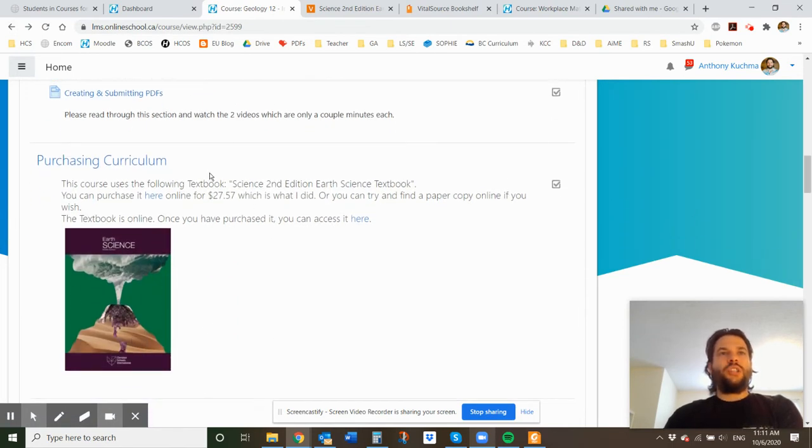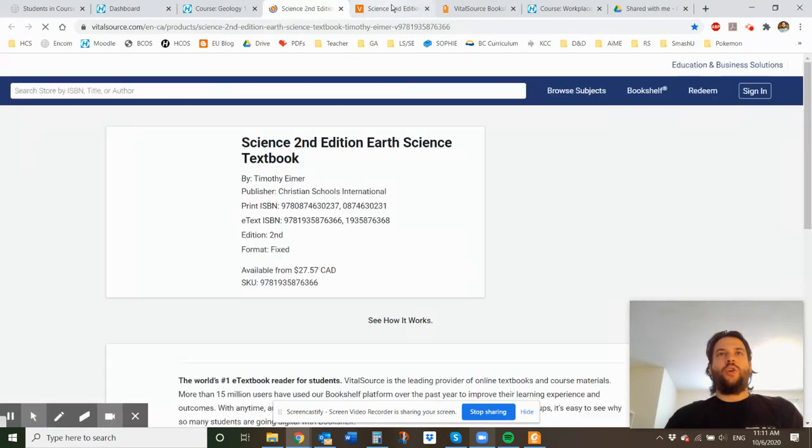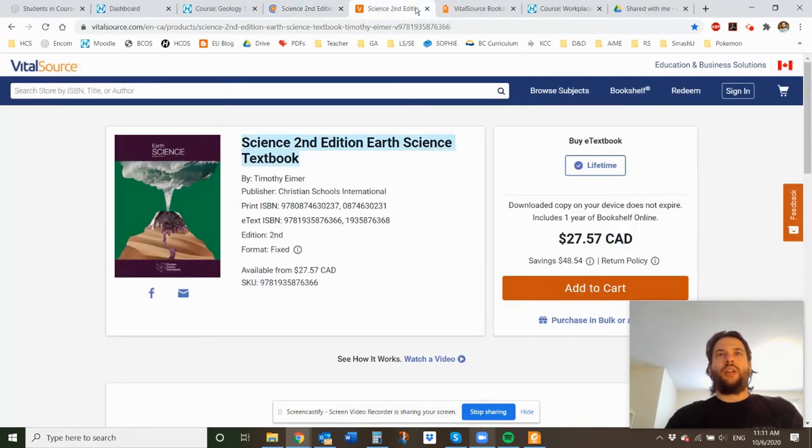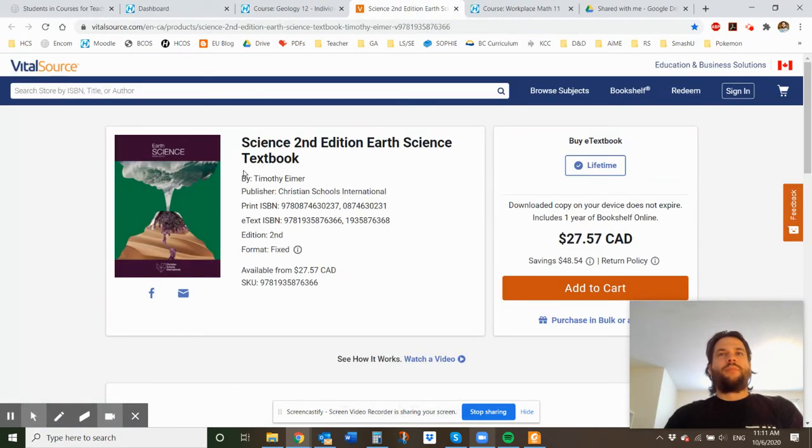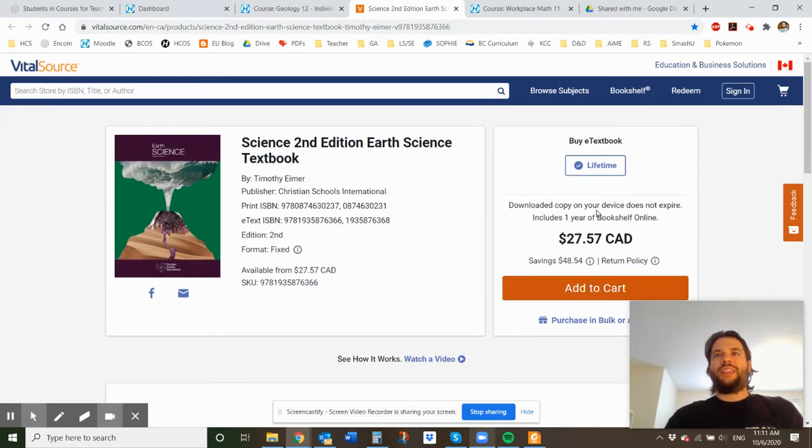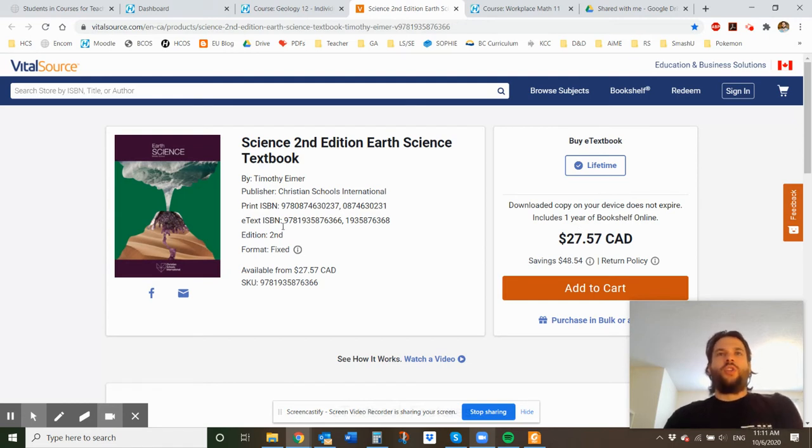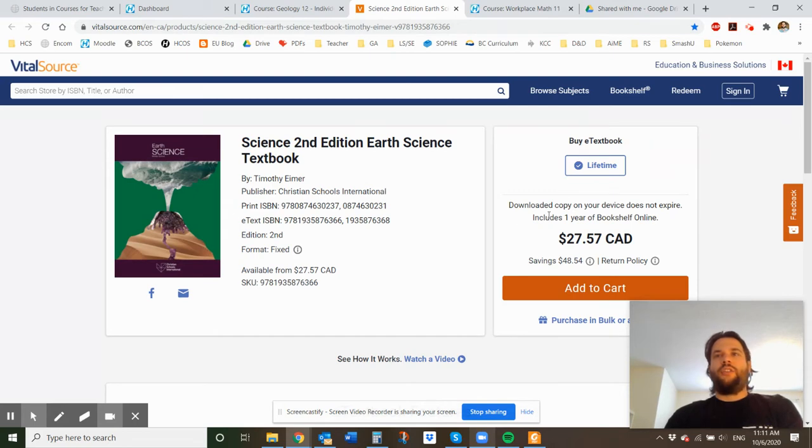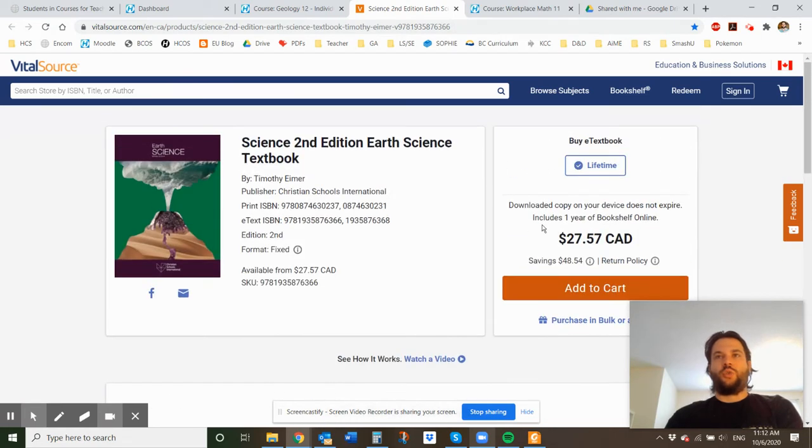So purchasing the curriculum, there is an online textbook and it costs $27.57. If you click here, it's going to open. So this is where you can buy it and you can add it to the cart. I think that includes a one-year bookshelf online. You can download the whole textbook onto your computer if you wish. It's a big file and then you can have it forever, but you can access it online. It seems like for one year, which hopefully I think you can finish this course in one year. That shouldn't be too big of a problem.